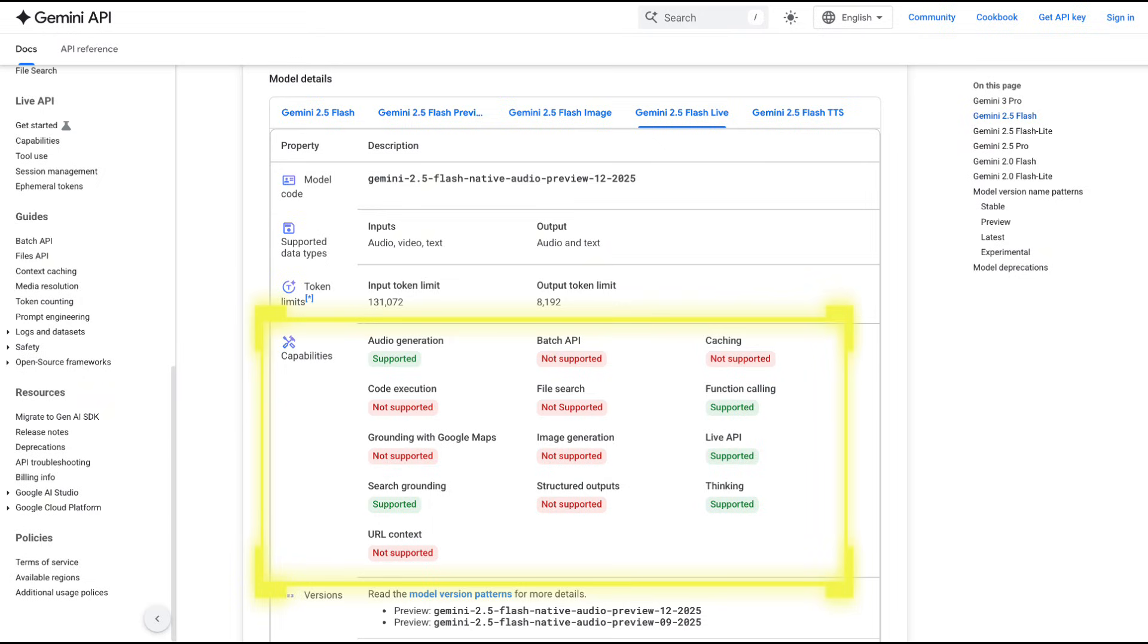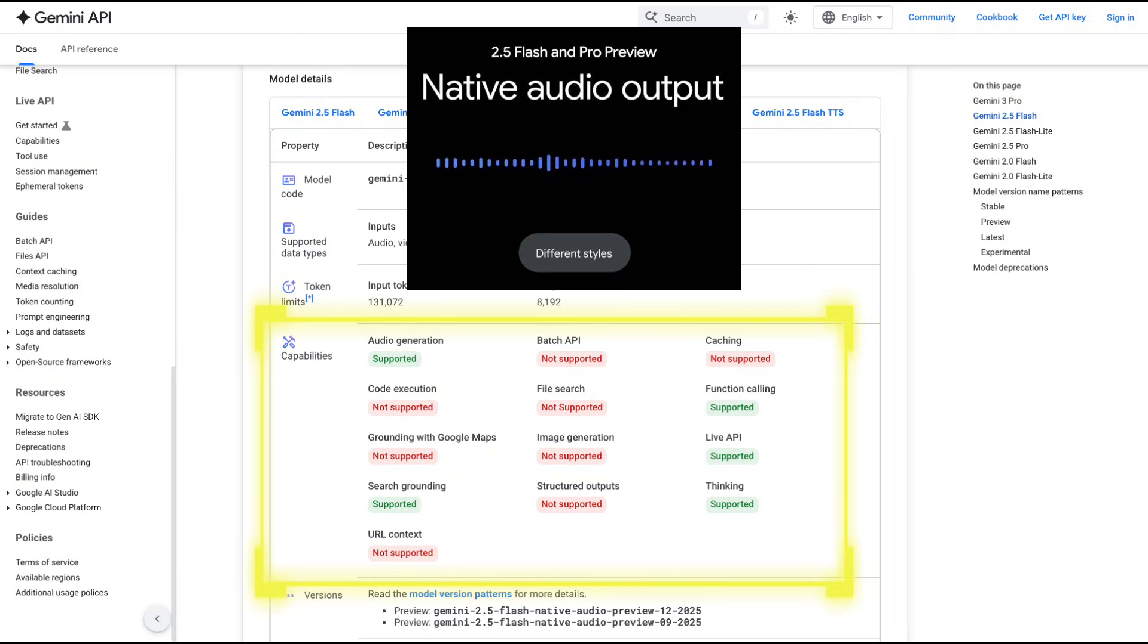Scrolling down, we can see some additional capabilities have been supported with the Gemini 2.5 Flash native audio models. In particular, the native audio part suggests that it can do native audio generation, and because it generates the audio natively and not via a TTS system, it's able to make the audio much more expressive, and it can do things like different tones, read faster, slower, etc.